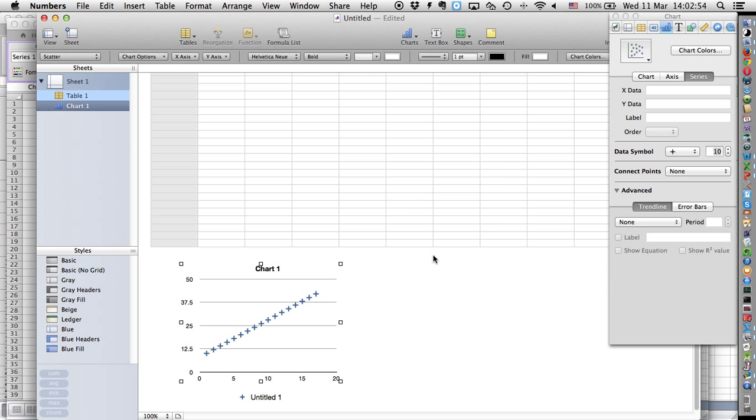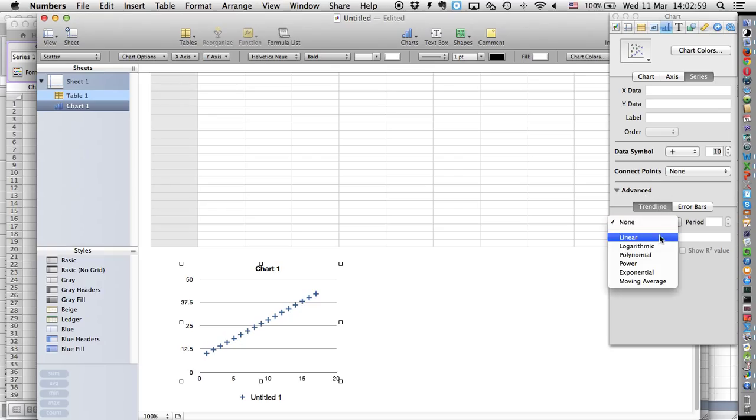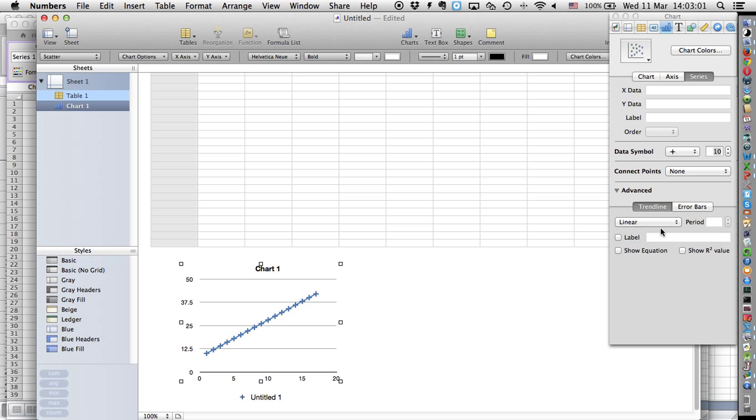What we're missing is a line of best fit. So you go here on trend line and you go for linear because that's what you're expecting, and you say show equation. And that's basically the job done.